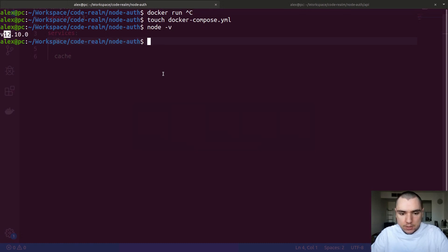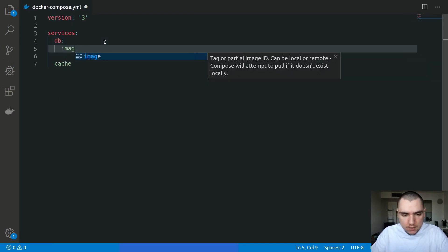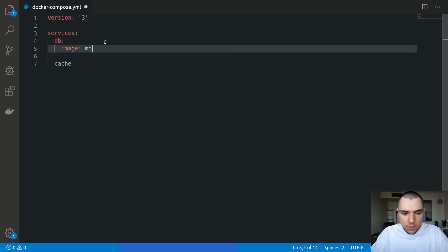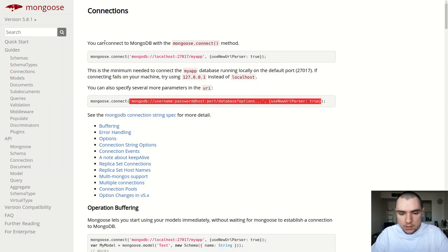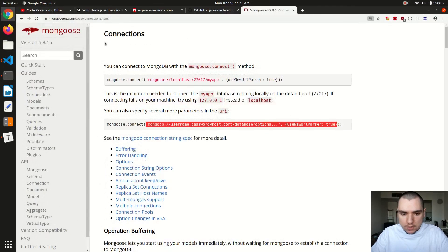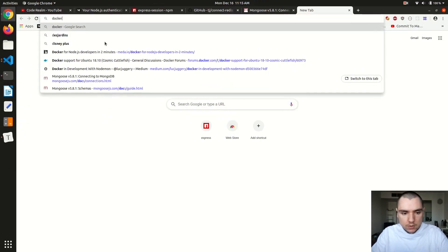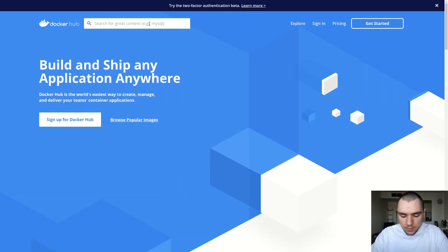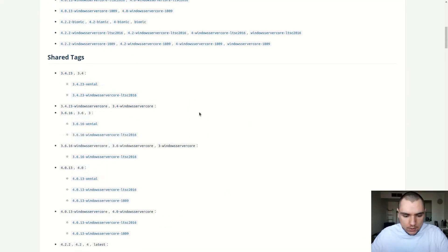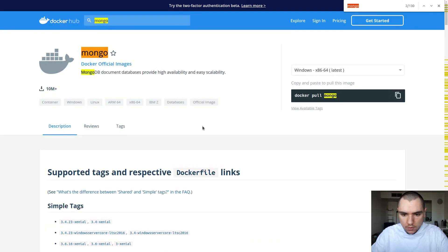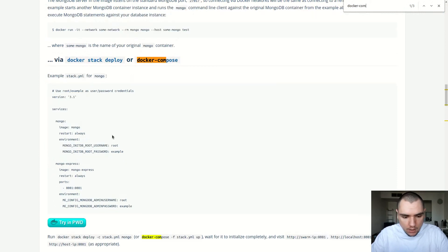For development we really only need the database and the cache. For the database this is going to be an image of Mongo. In fact I'm going to go ahead and search for that. Let's go and look up Docker Hub and look for Mongo. We can look for docker-compose and there's a few things we need to pass.